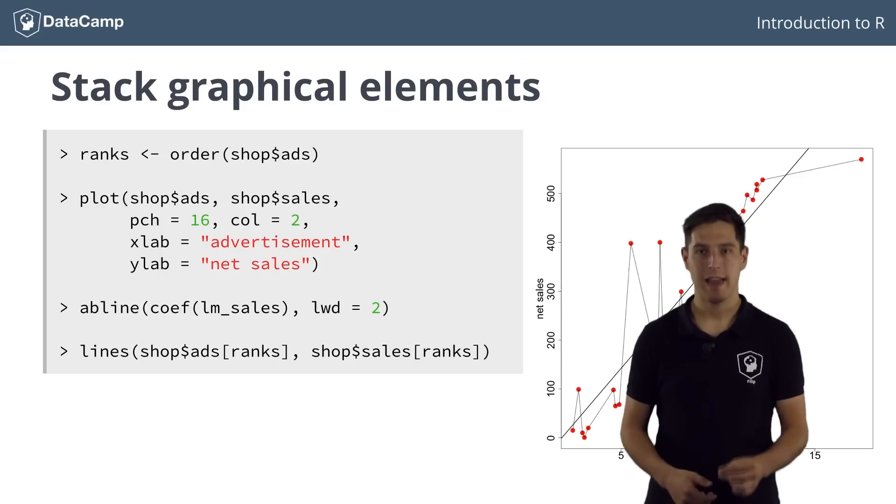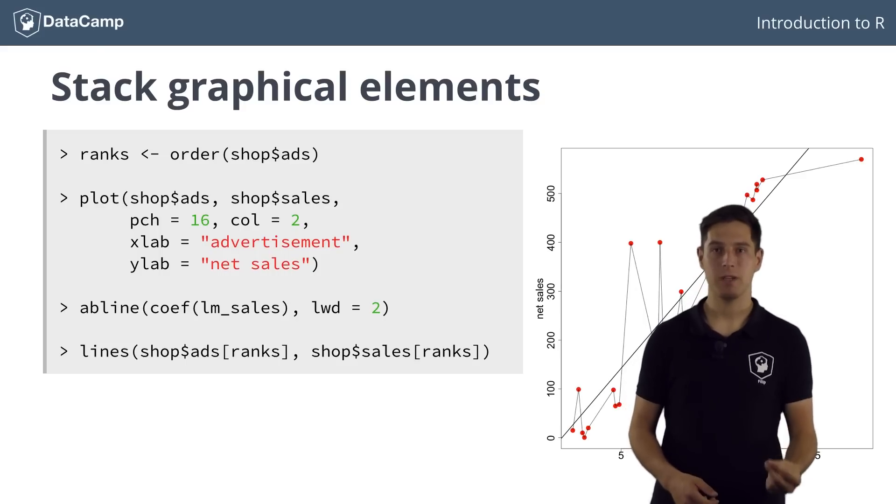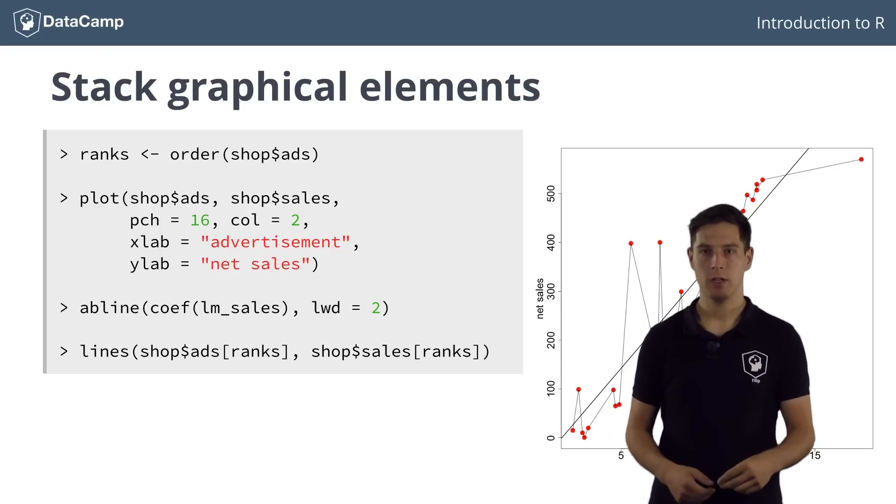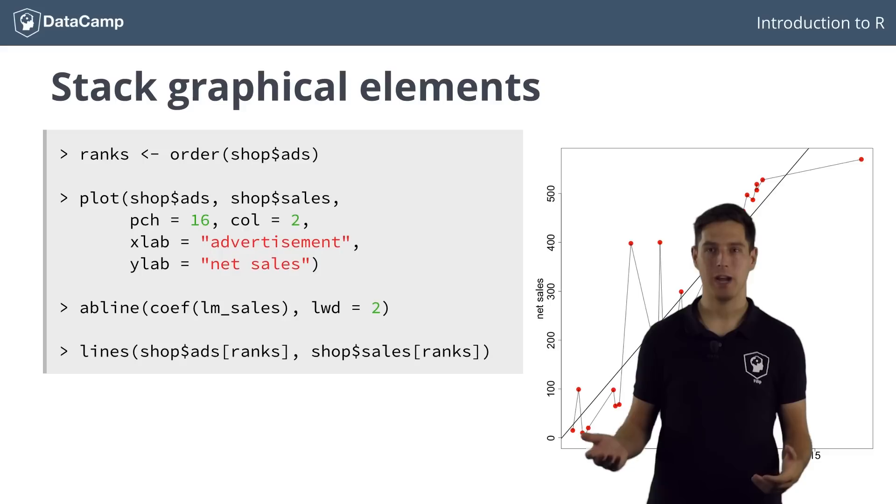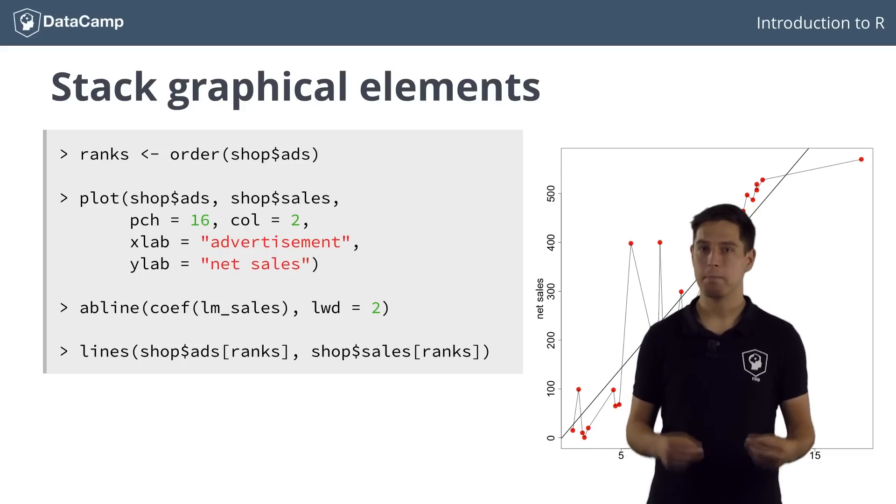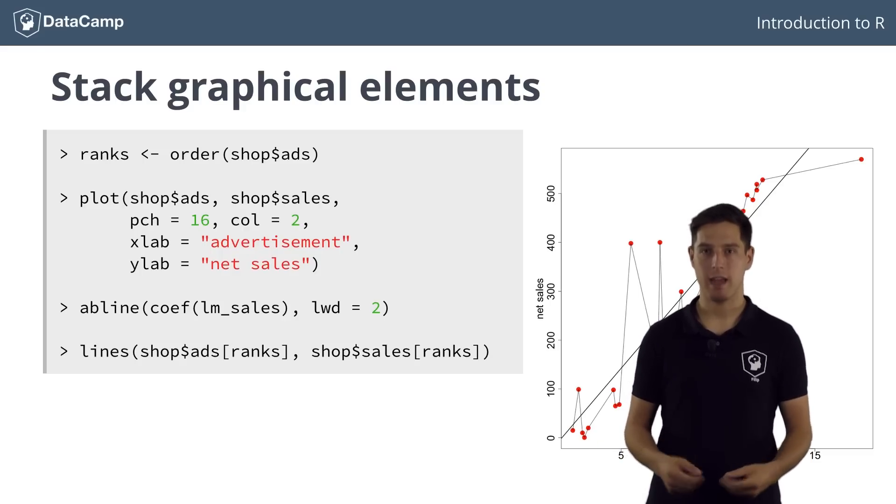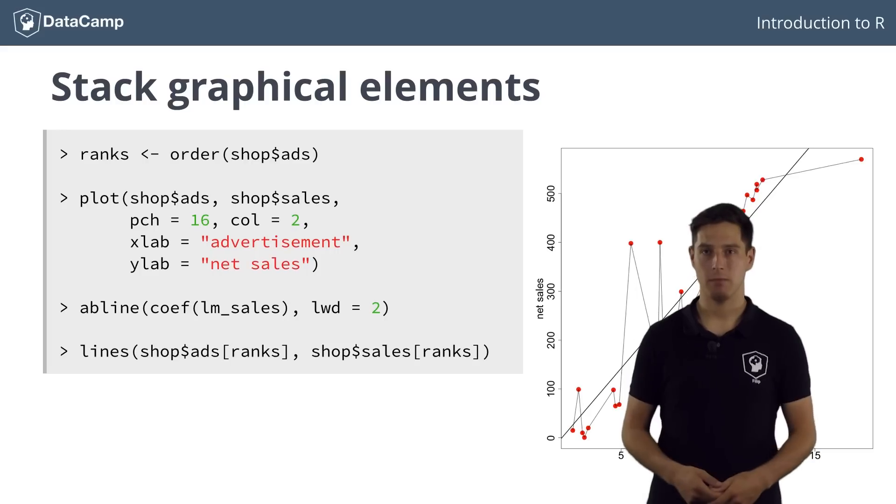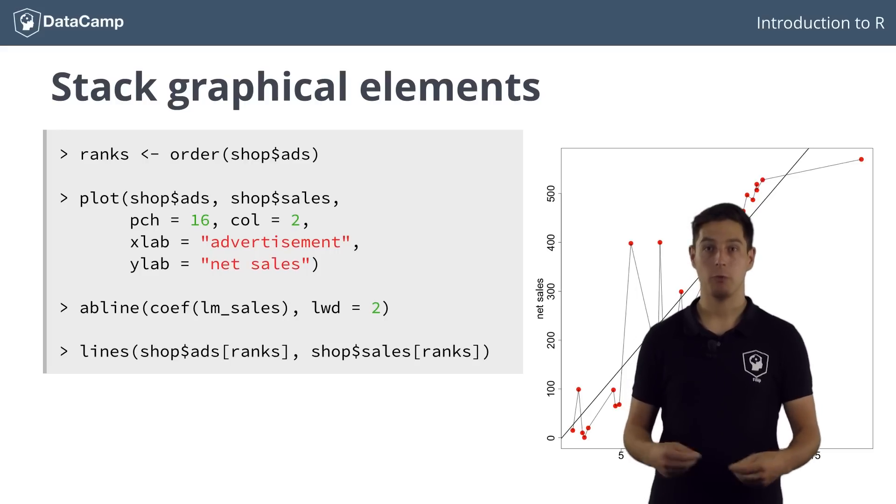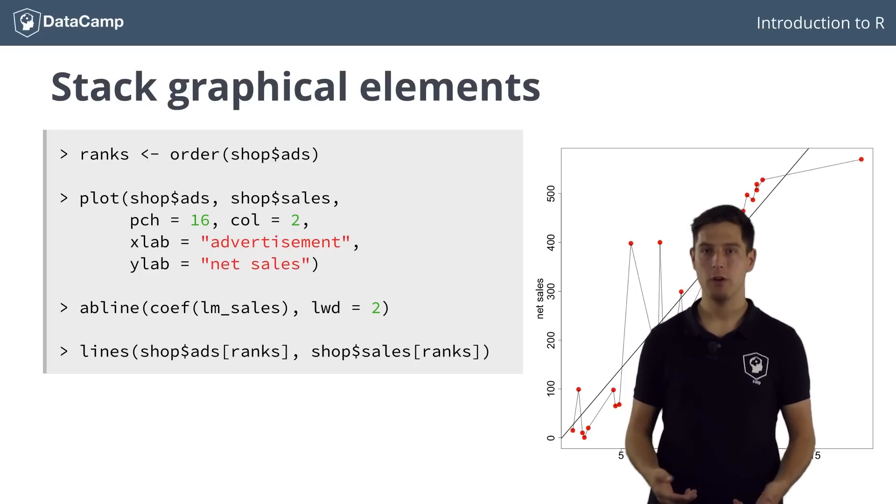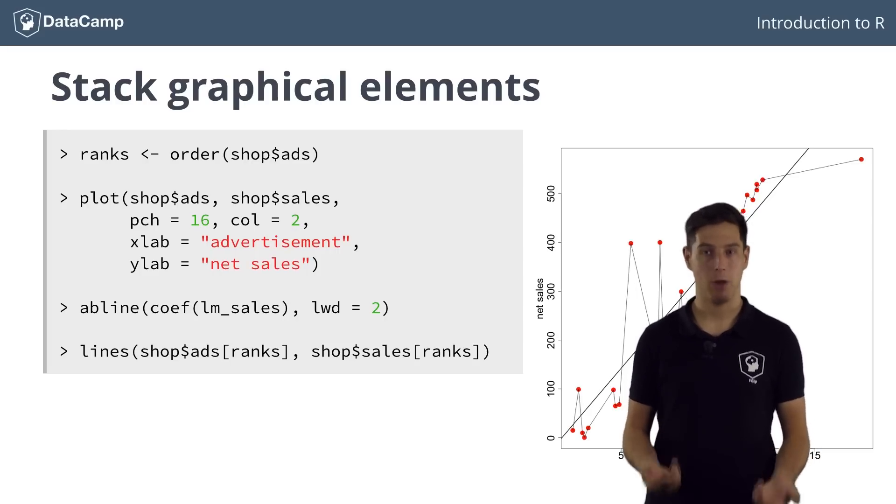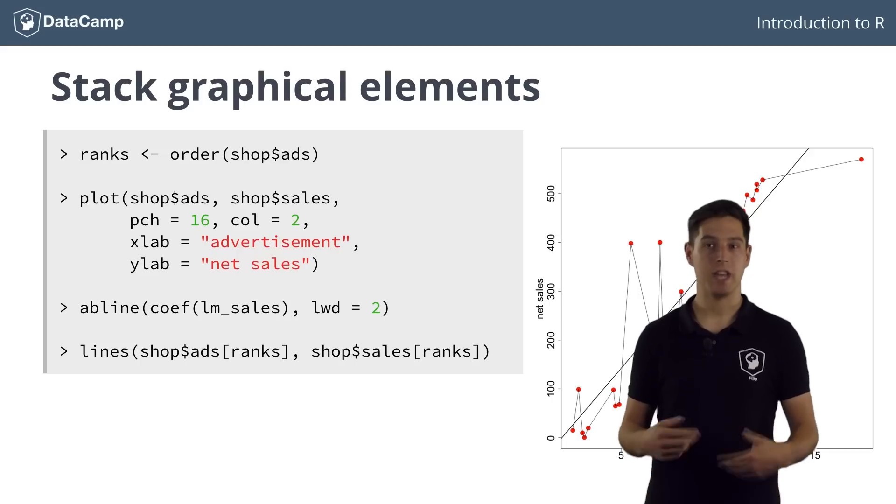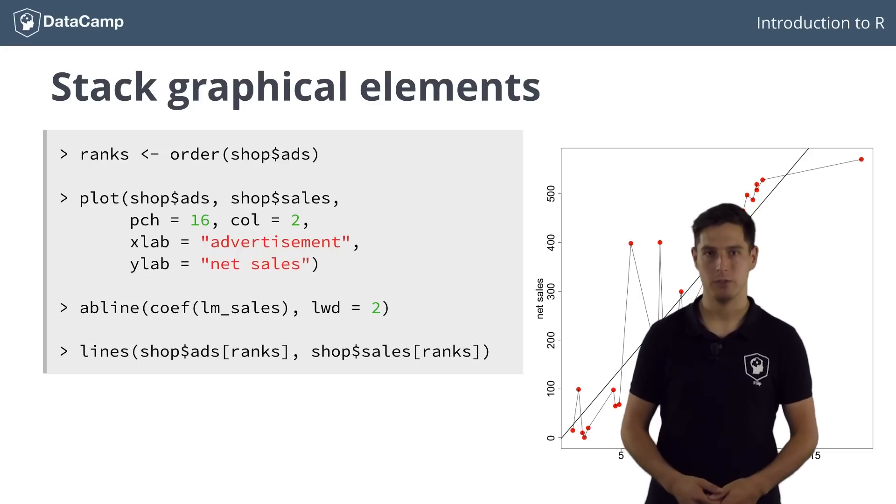Notice from this last example that once you add something to your plot, such as the mess of lines going from left to right, you cannot remove it anymore. Plotting in R works like painting things on a canvas. You can't take it off again. If you want to remove elements, you'll have to start over with a plot generating function, like plot, and generally add more layers to it with the functions I've just introduced.